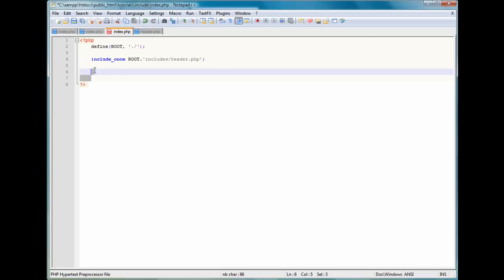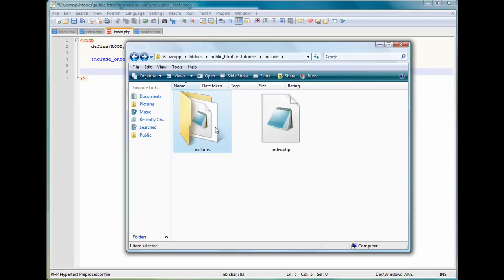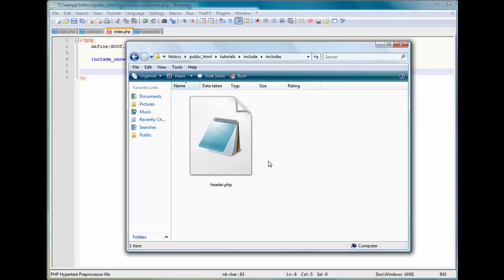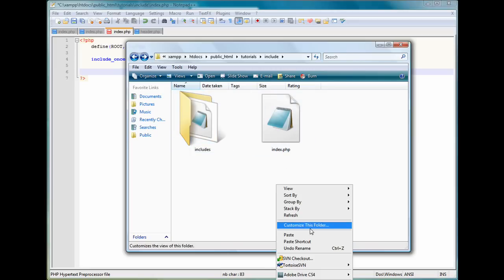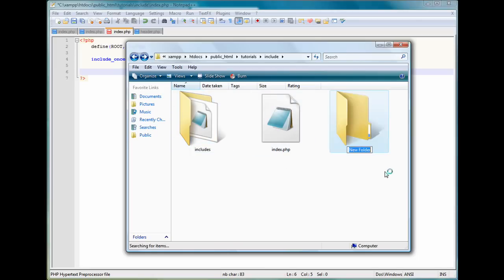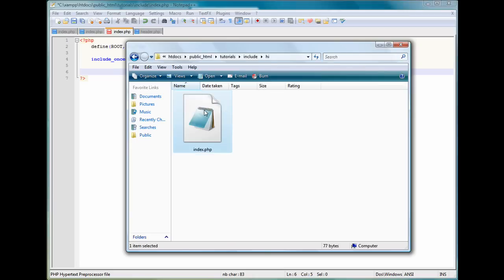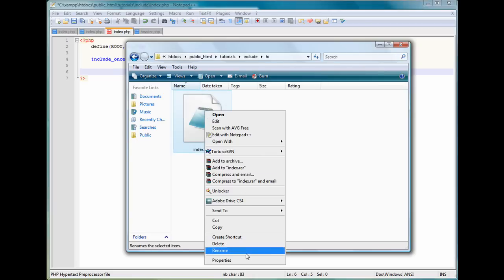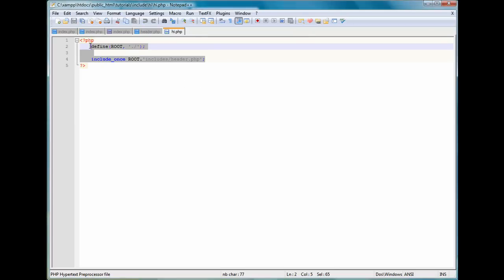But what I meant by having like a different directory, say I had a folder in includes and I wanted to, or that's not a good example. Let me just make a new folder really quick and just name it hi for the purpose of this video. Come in here, copy this for another quick thing. We'll name this hi.php as well. And come in here and delete this and we'll just say echo hello in this one just for the purpose.